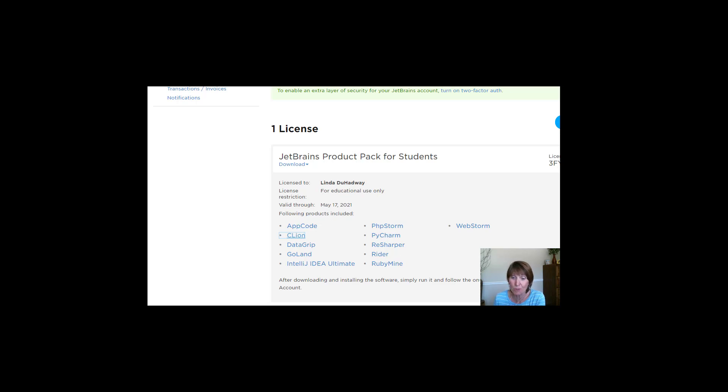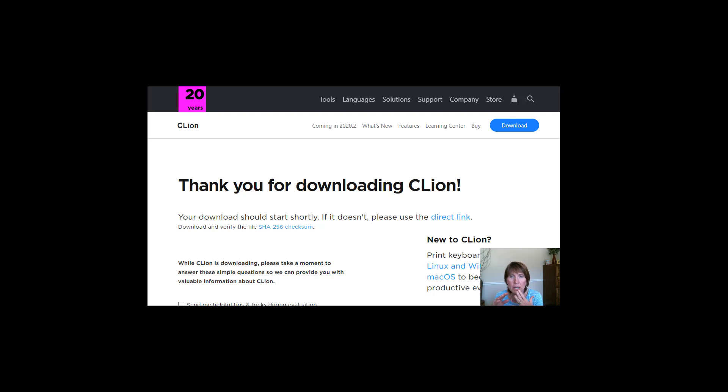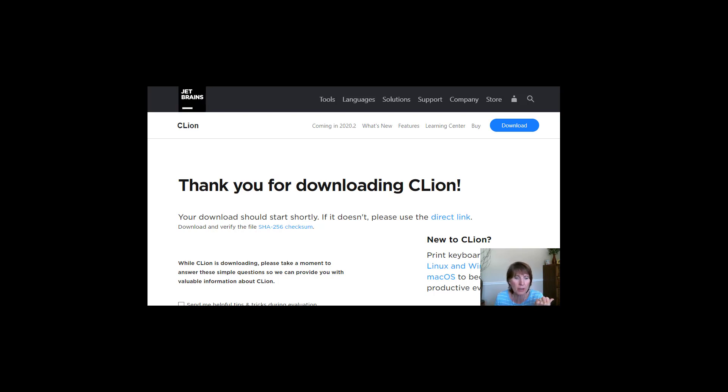So we'll pause and come back after it finished downloading. And by the way, you can choose when you're downloading what version you want, because CLion works for Windows, Macs, and Linux. So be sure and pick the version that works for your computer.